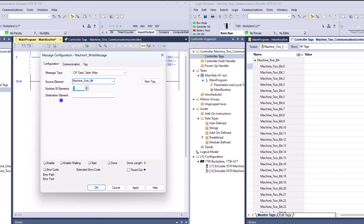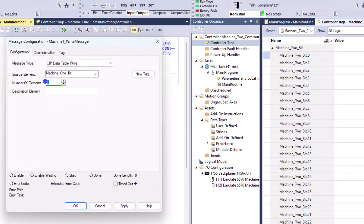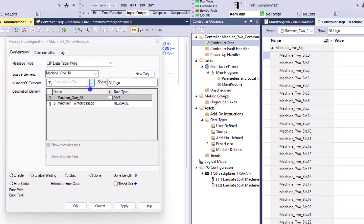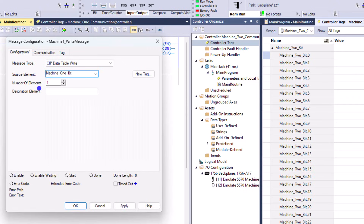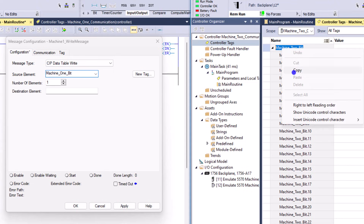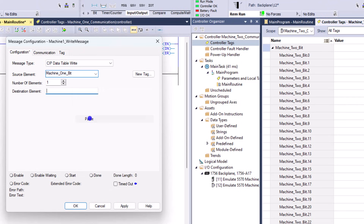We're going to put in the number of elements we'd like to transfer. Since it's a 32-bit DINT, we're going at the word level - the very top level - so we want to choose one element. If you started at bit one or bit two you would change the element size. The source element is from my first PLC - machine one. For the destination, I open my second machine - machine two - copy the tag, and paste it in the destination. Make sure source and destination are the same data type - that's very important.